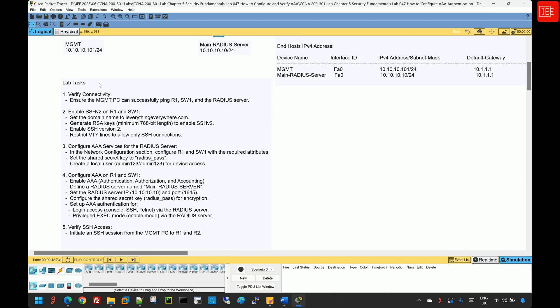Regarding the lab tasks: we will start by testing connectivity between the management PC and Router 1, Switch 1, and the RADIUS server. Then we'll enable SSH version 2 on Router 1 and Switch 1. Next, we'll configure AAA services on the RADIUS server itself, then configure the AAA framework on Router 1 and Switch 1 to define the RADIUS server. Finally, we will initiate SSH sessions from the management PC to Router 1 and Switch 1, and perform post checks.